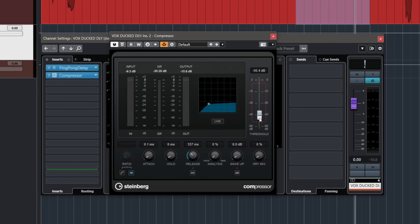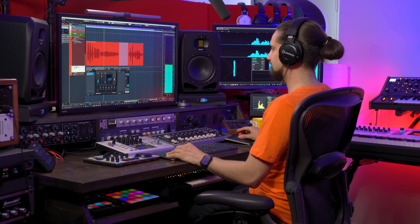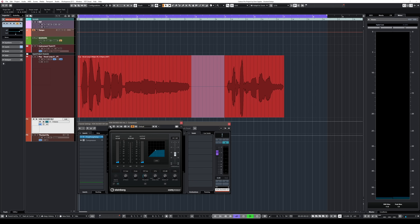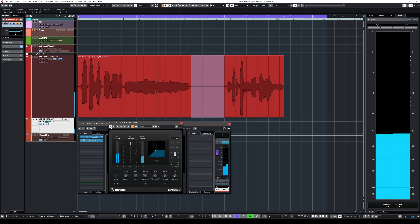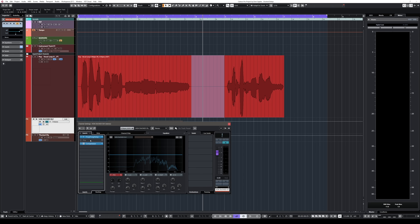If I deactivate the compressor altogether — massive difference! Now, this works universally: it works for delays, it works for reverbs, it doesn't really matter. You can also use it if you want to have a delay followed by a reverb, for example. Let's do this — I'm going to add a reverb after the ping-pong delay.